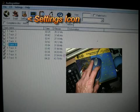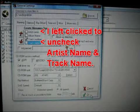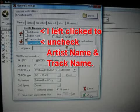A left click on the settings icon brings up its screen, where I only check track number.